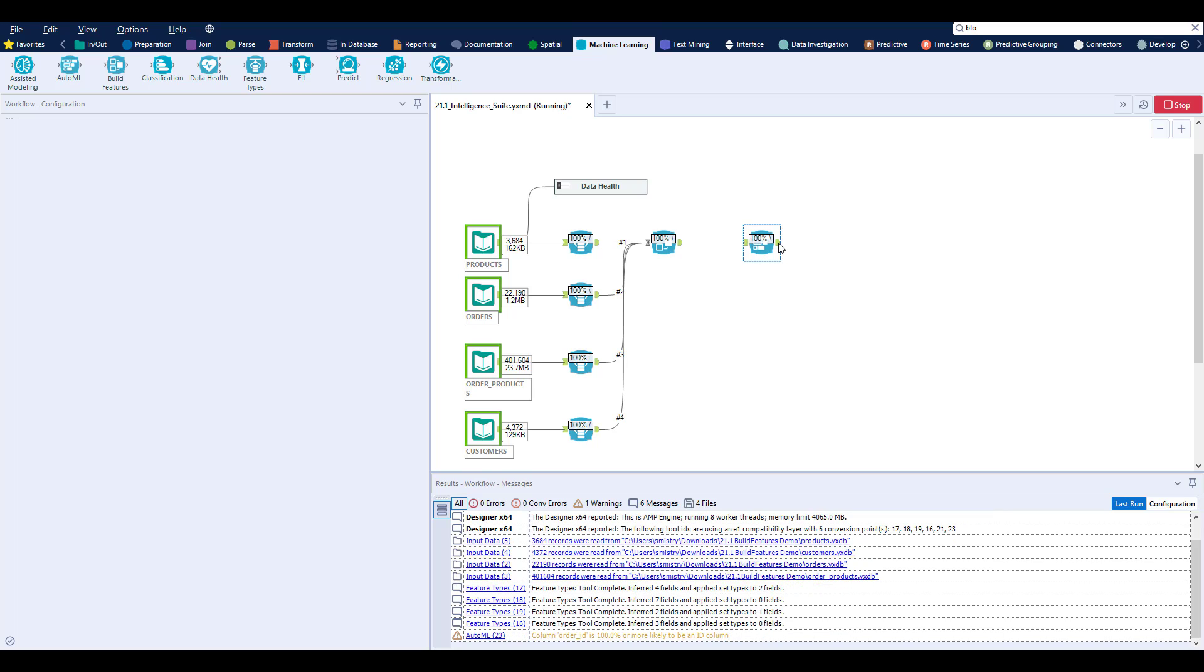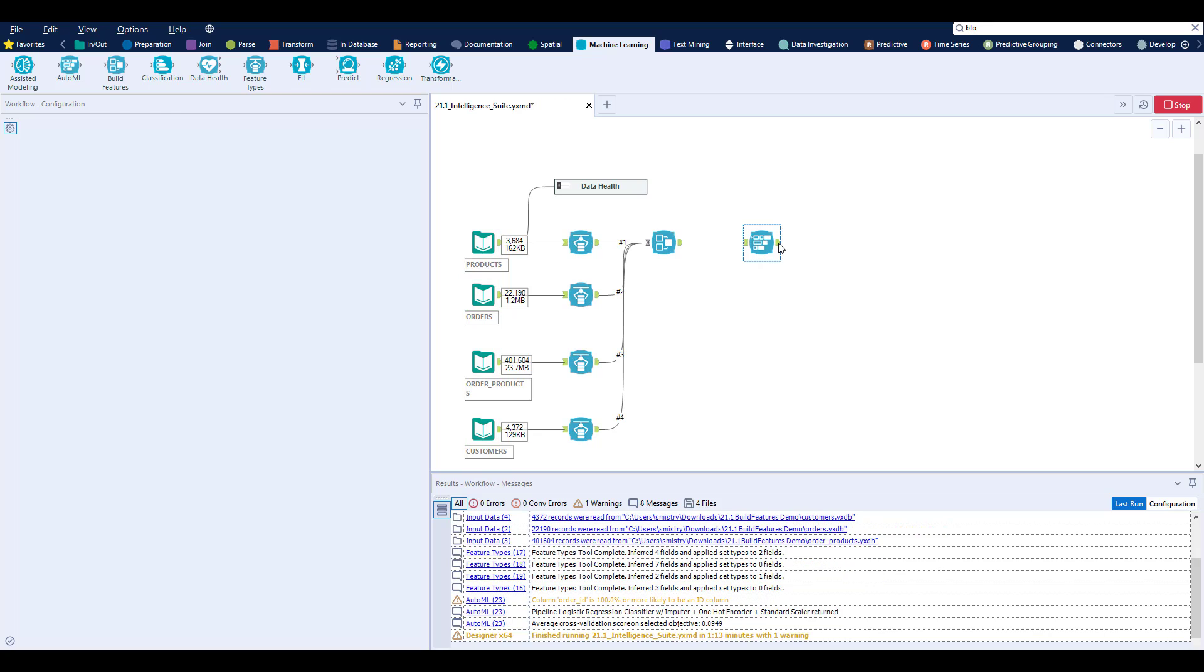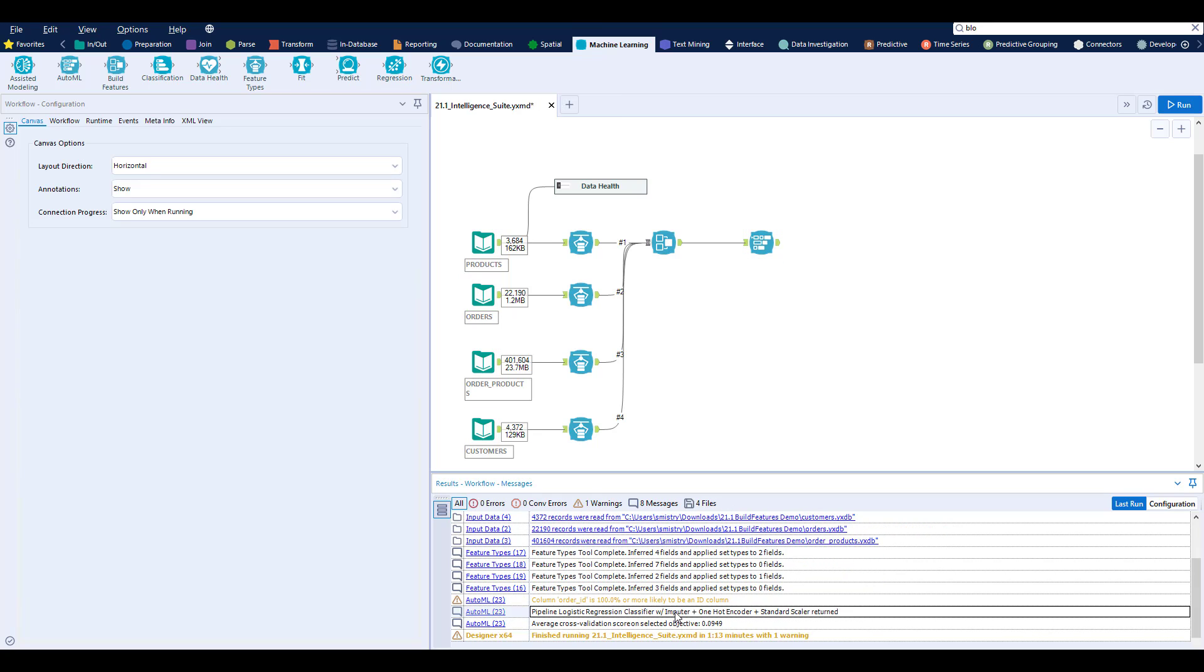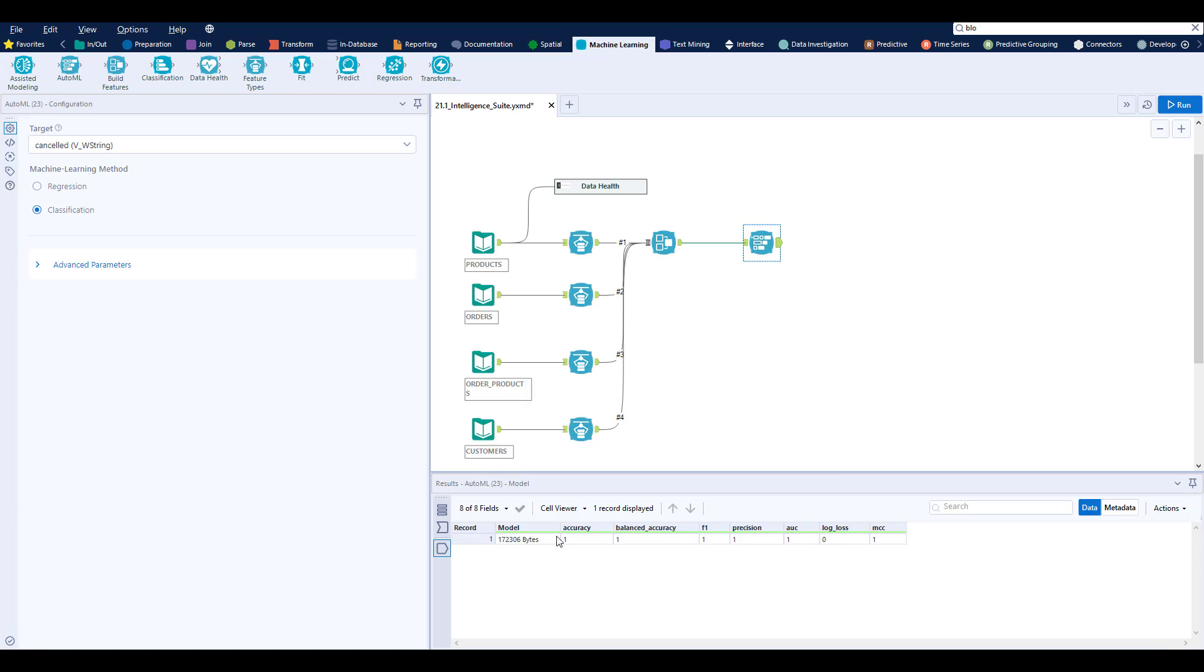It intelligently selects the best algorithm for you to use based on your training data. This is great if you want to automatically retrain your model using fresh data on a regular basis, like in a scheduled server or hub-based workflow. AutoML is best used when you're already familiar with your data and comfortable with assisted modeling approaches.